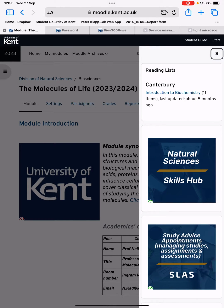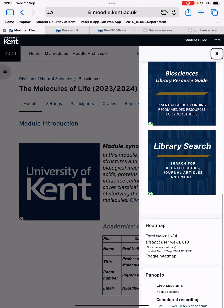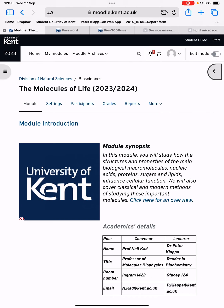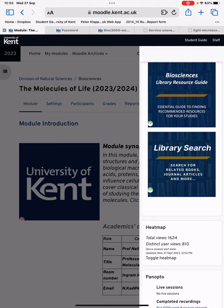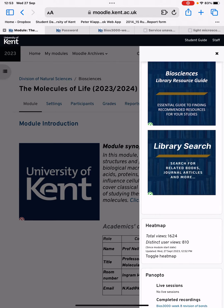The menu shows the reading list, library search, and a lot of other information. Right at the bottom you can see Panopto, and there you also see something like 'completed recording links'. So let's go back — completed recording links would show, for example, the recording for the first session where we discussed the revision of chemical bonds.